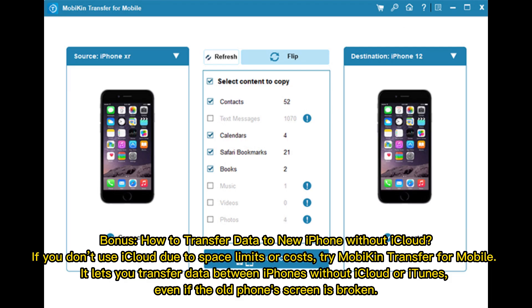Bonus: How to transfer data to a new iPhone without iCloud. If you don't use iCloud due to space limits or costs, try Mobikin Transfer for Mobile. It lets you transfer data between iPhones without iCloud or iTunes.